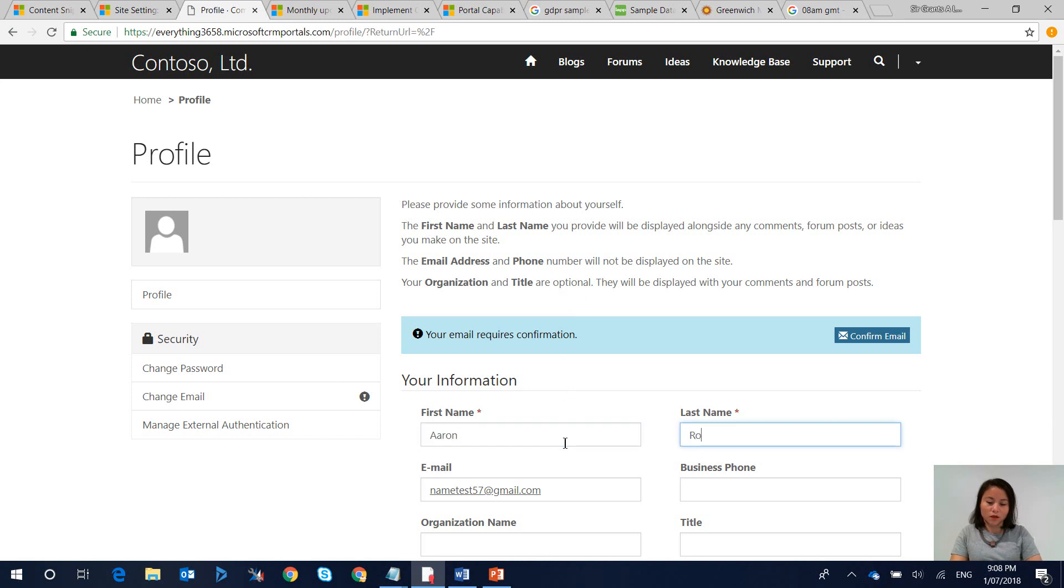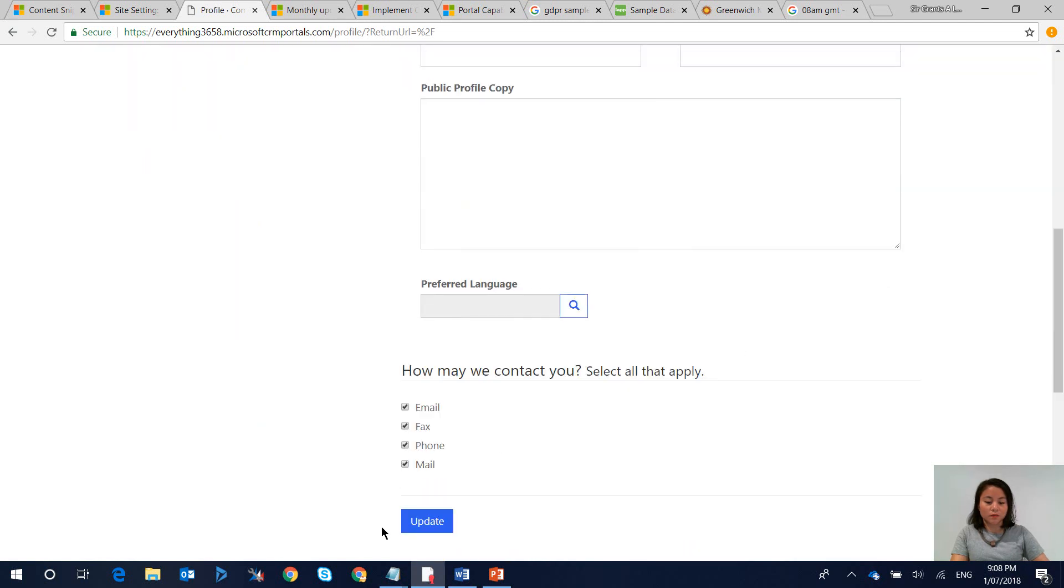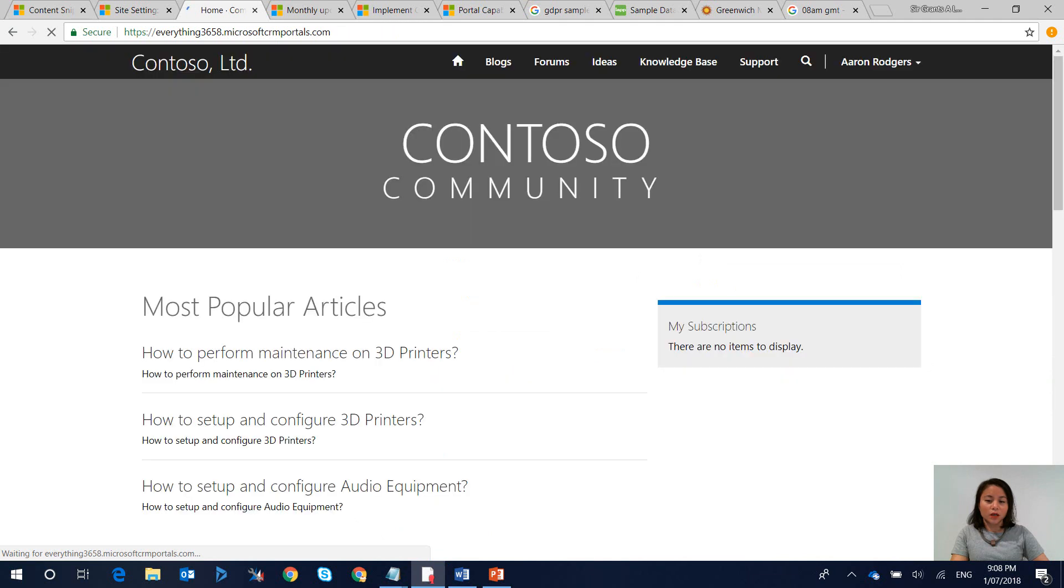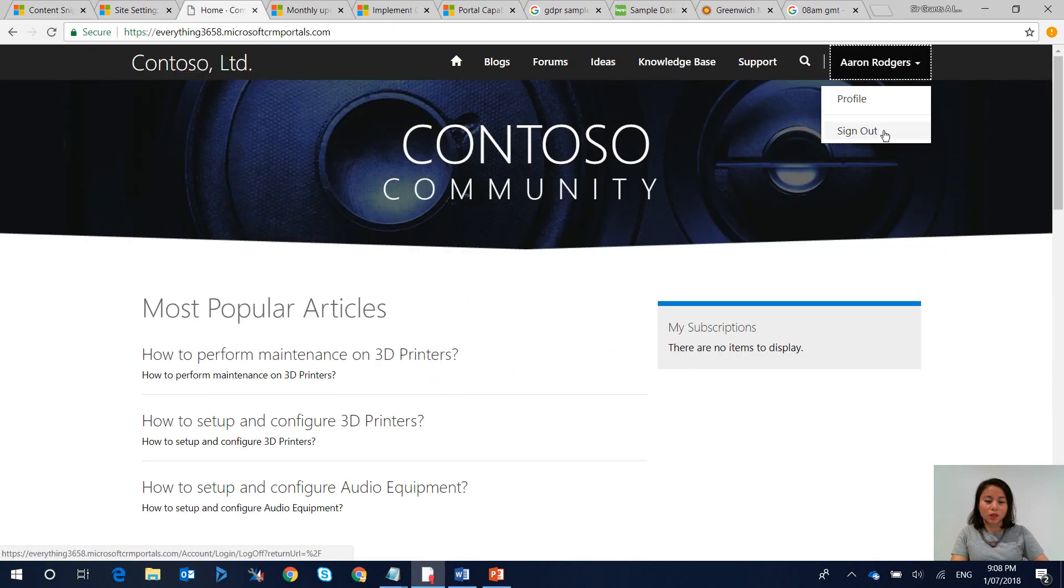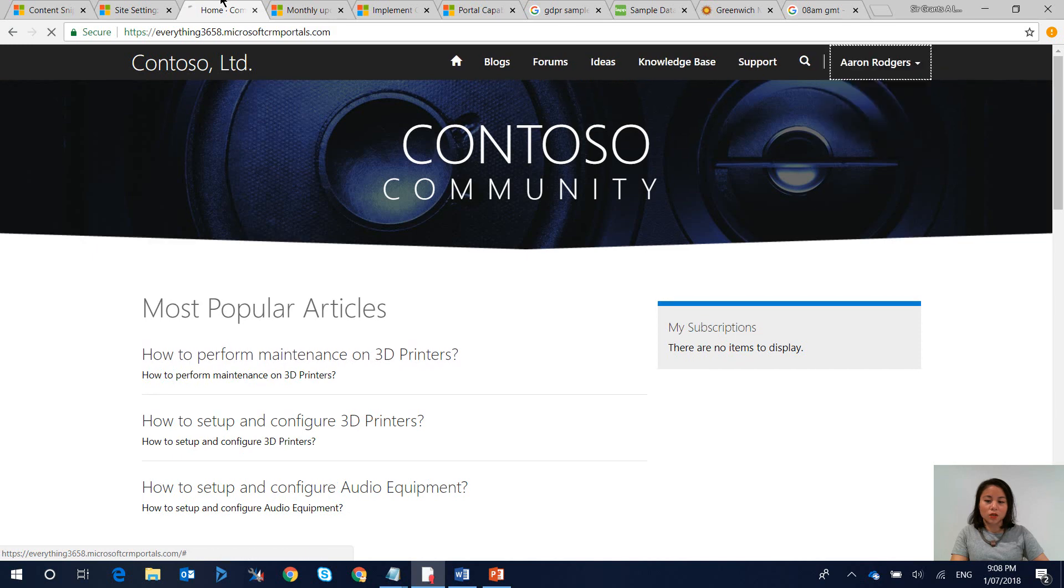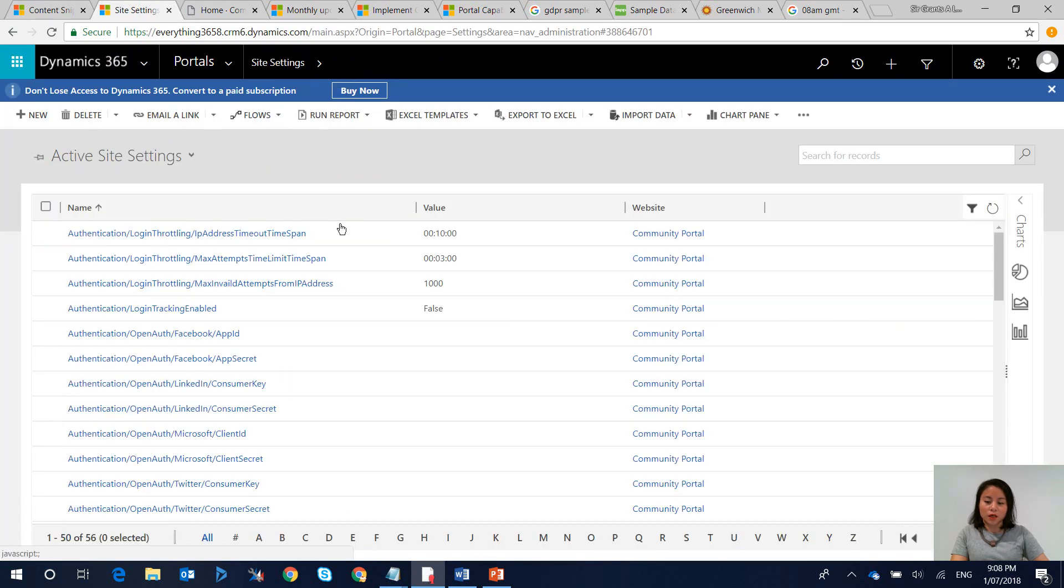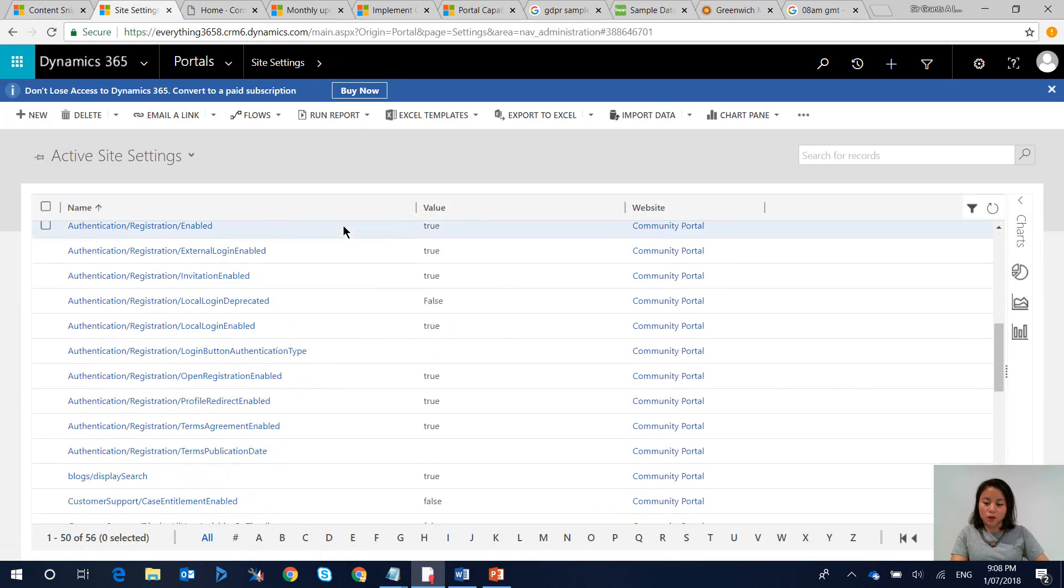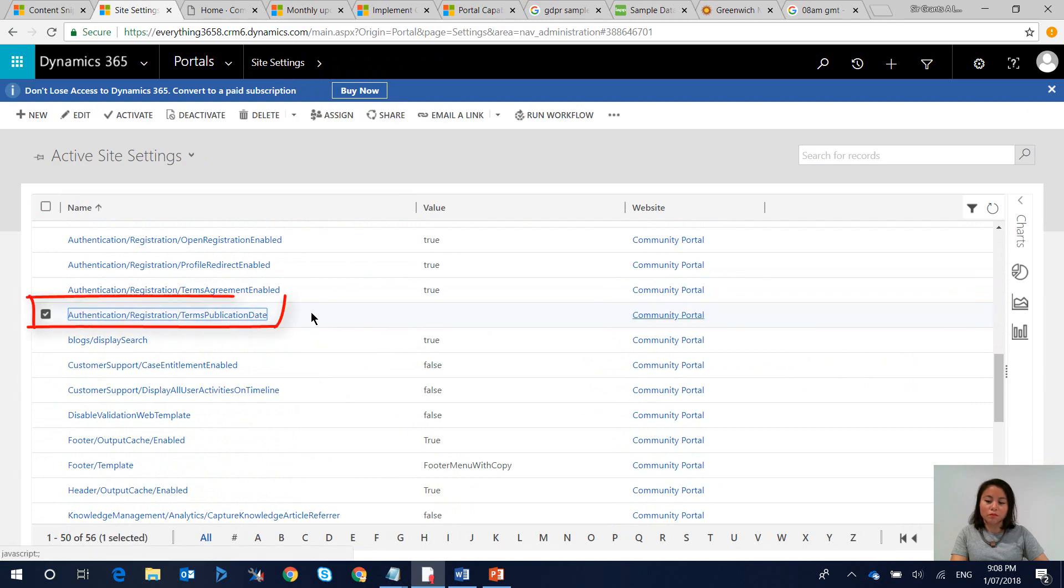So I'll just go ahead and enter my first name and last name and hit submit. Okay so another site setting that has also been introduced as part of the GDPR feature is something called terms publication date.